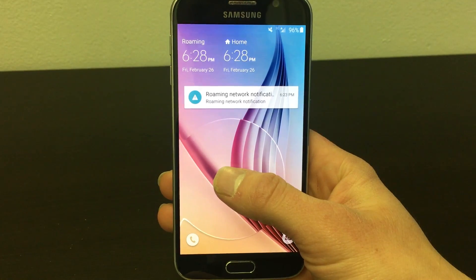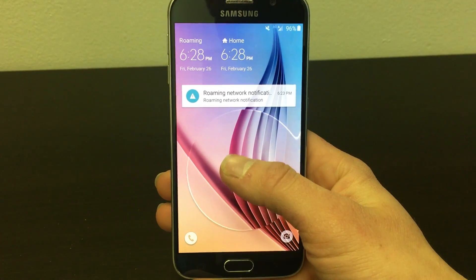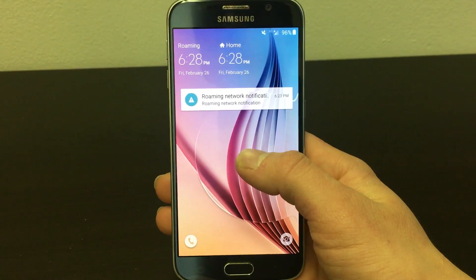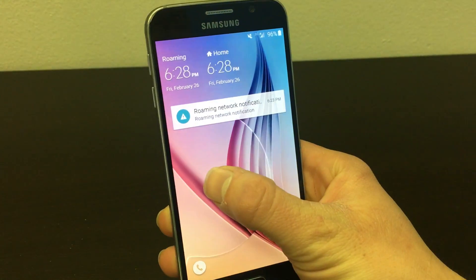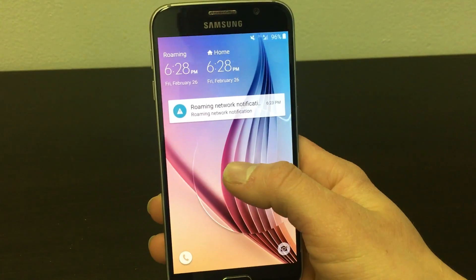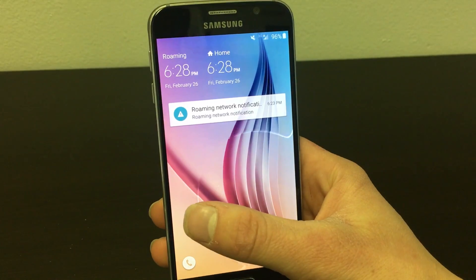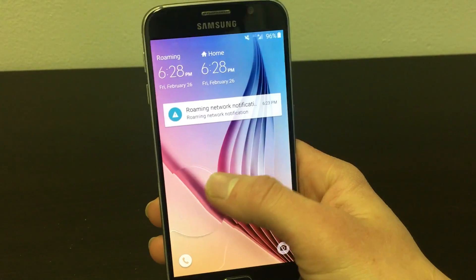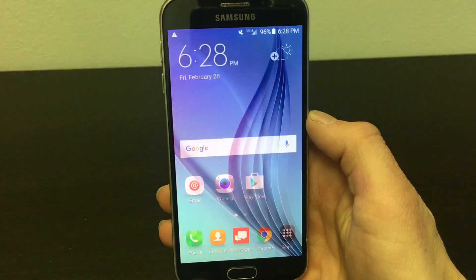Hello YouTube. In this video I will be showing you how to change your APN settings on your Samsung Galaxy S6 you are using through MetroPCS.